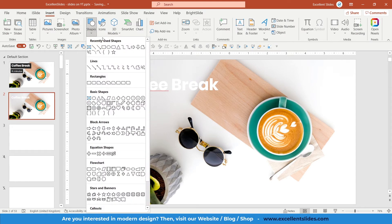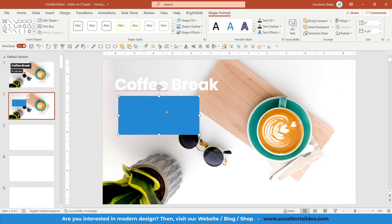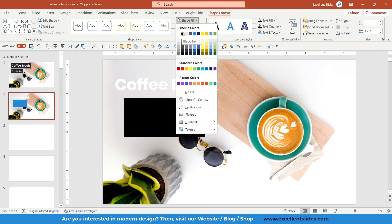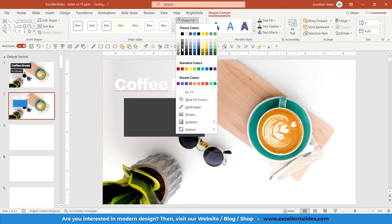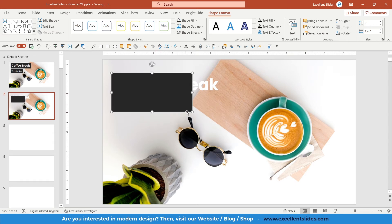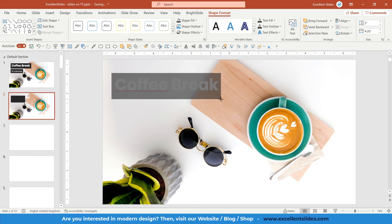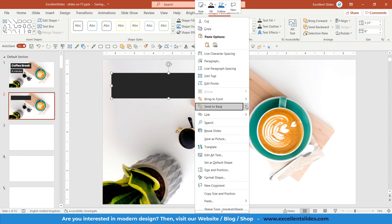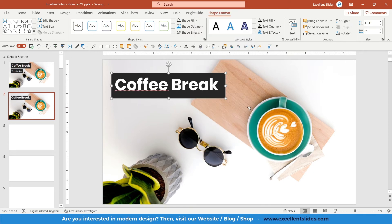Go to Insert Shapes and insert a rectangle. Change the fill to black — I chose 'Black, Lighter 15%' rather than pure black. Position it right here and adjust the size. Then right-click and choose Send to Back, then Send Backward. That's perfect.